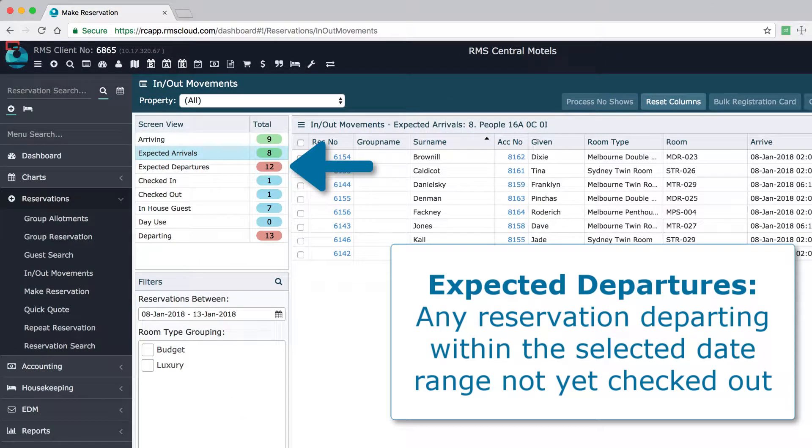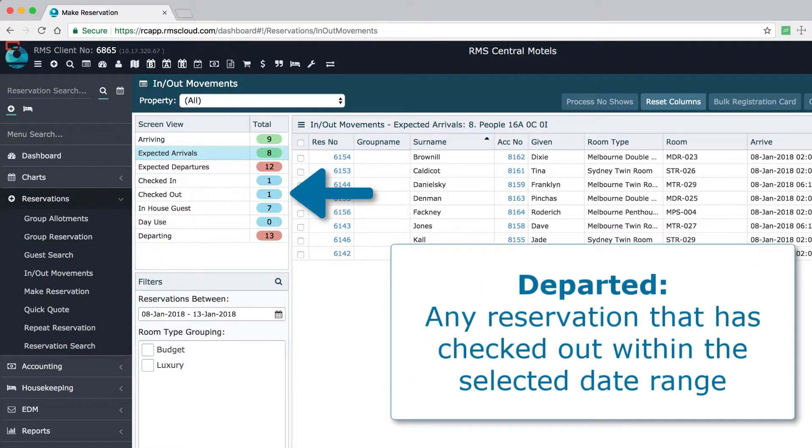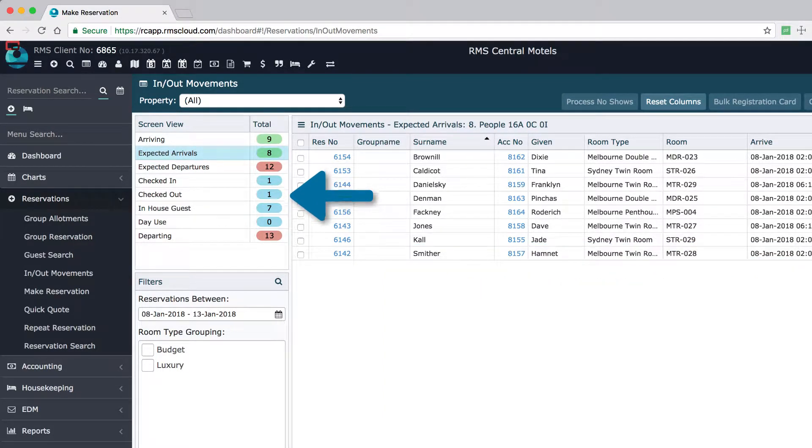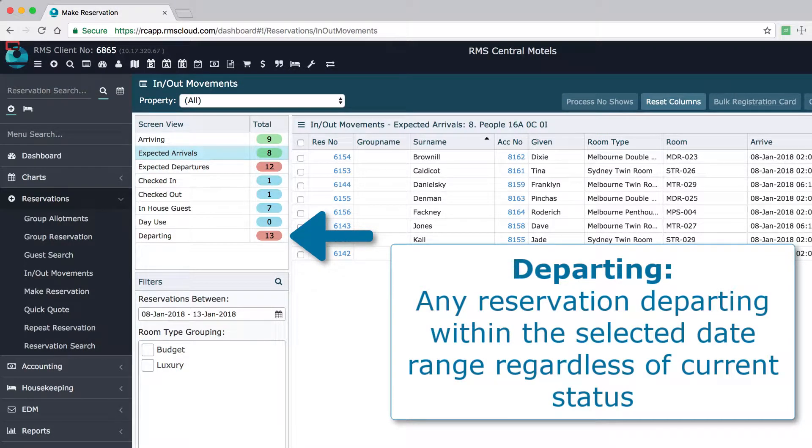Expected departures are those reservations with a departure date within the selected date range that are yet to check out. Checked out are those guests who have departed within the selected date range. And departing is every reservation with a departure date within the selected date range, regardless of their current status.